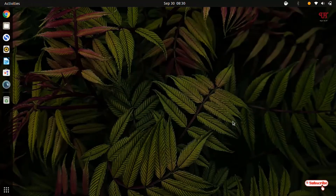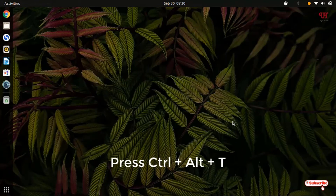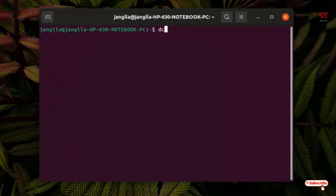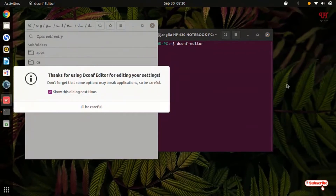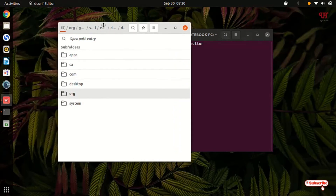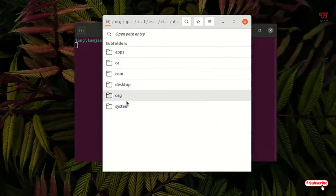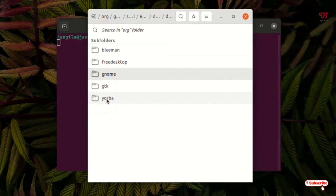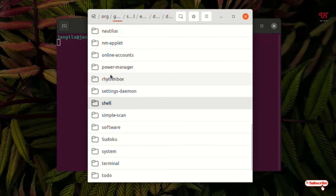Now once again open the terminal by pressing Ctrl+Alt+T. In the terminal just type dconf-editor and hit enter. You will see a message — just click on 'I'll be careful.' Now here you can see some folder names. Just select 'org', then under org click on 'gnome'.